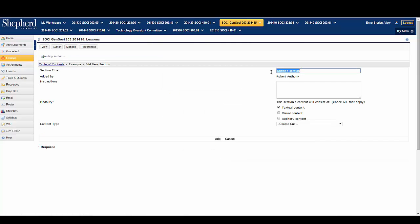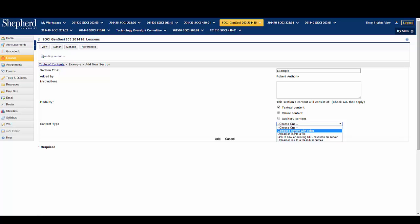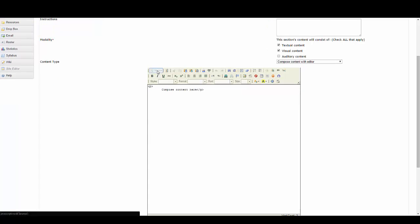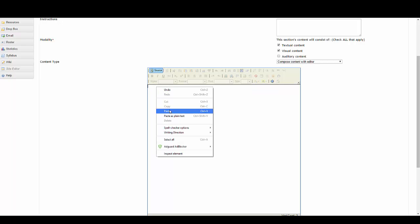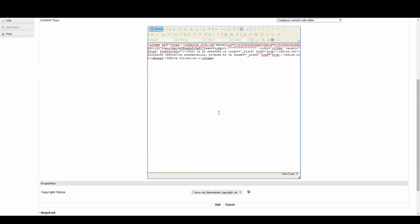Click on the add content section. This is the important part: you're going to embed the code in a text box, so you want to click on the content type and then choose compose content with editor. Once the text box pops up, you will click on source. You can safely delete the text that's in there, then right-click and hit paste. This is the embedded code that you had copied from PowerPoint Online.